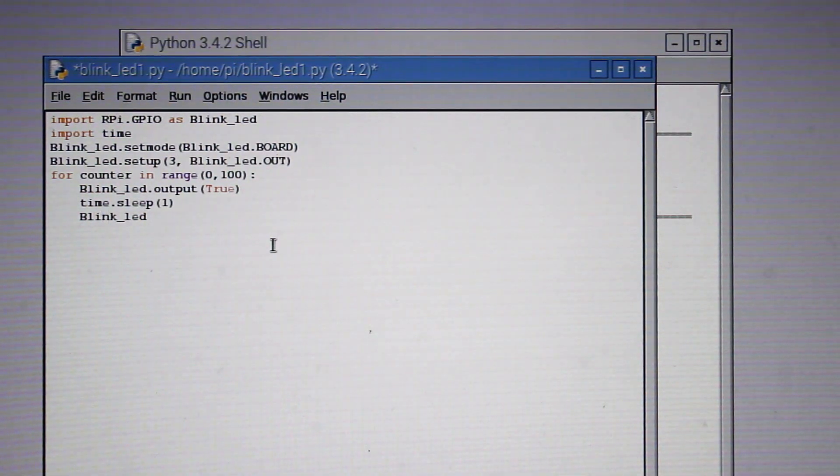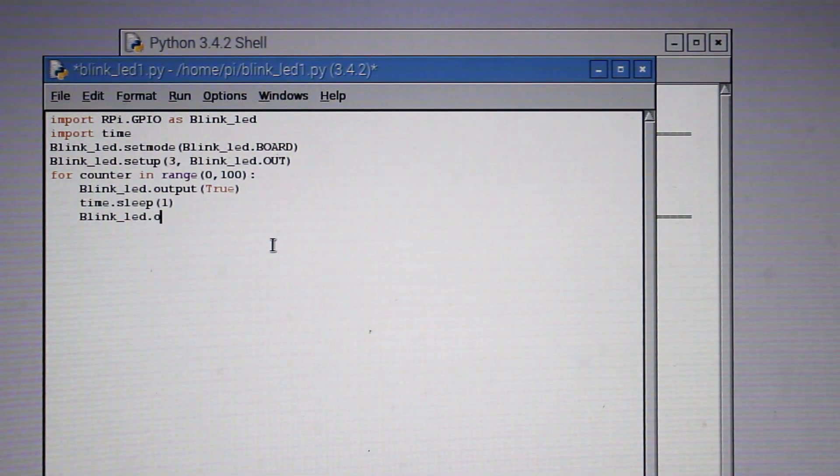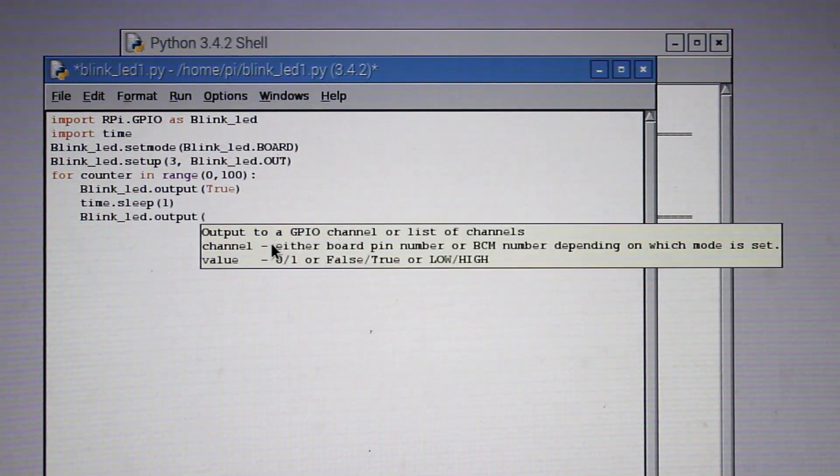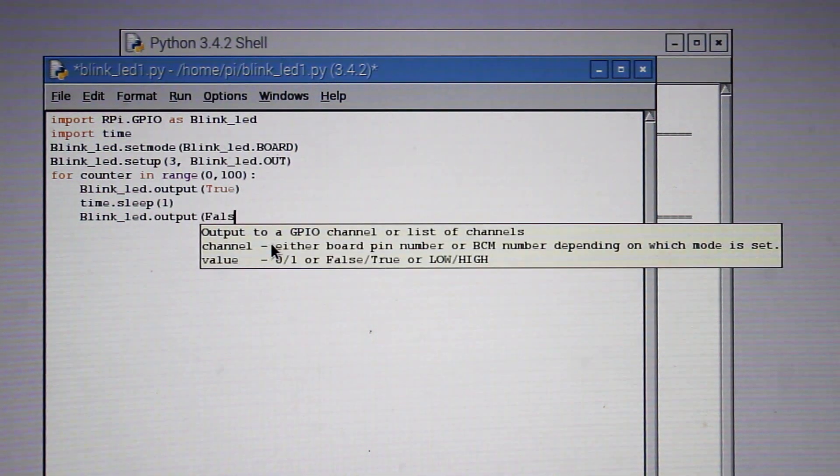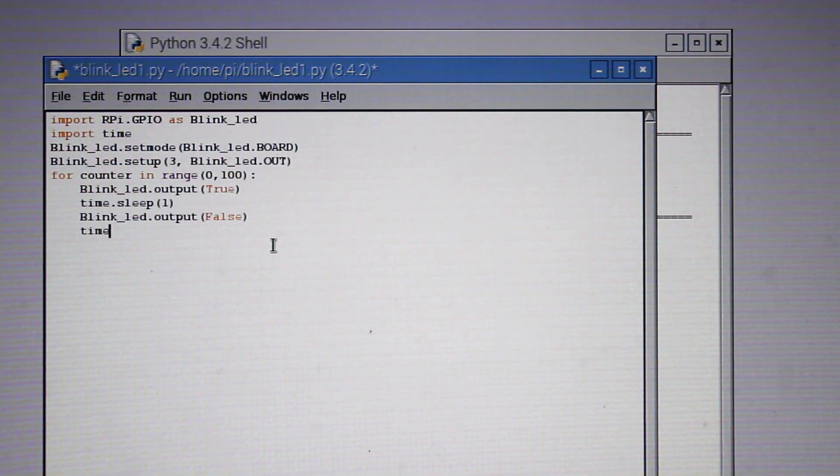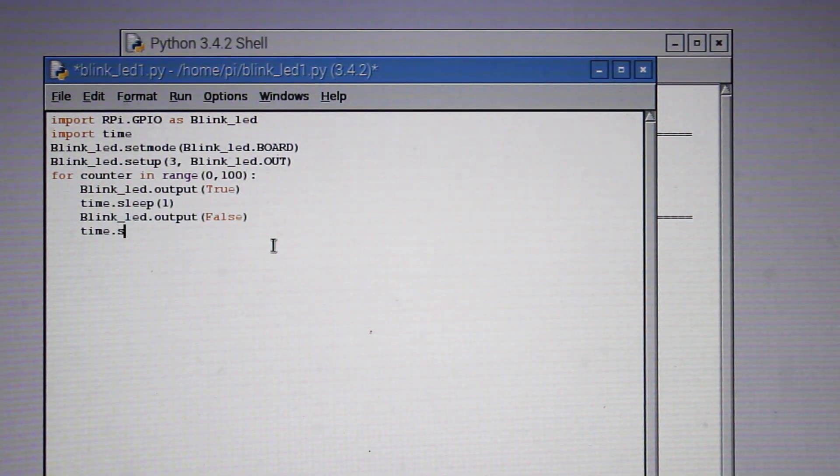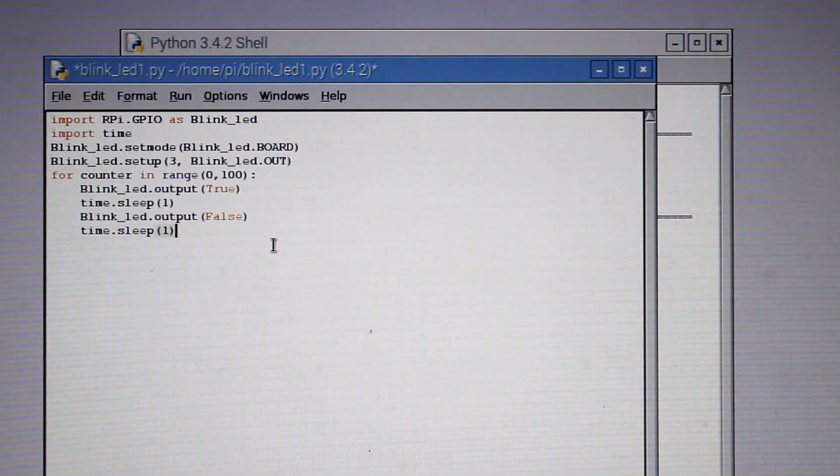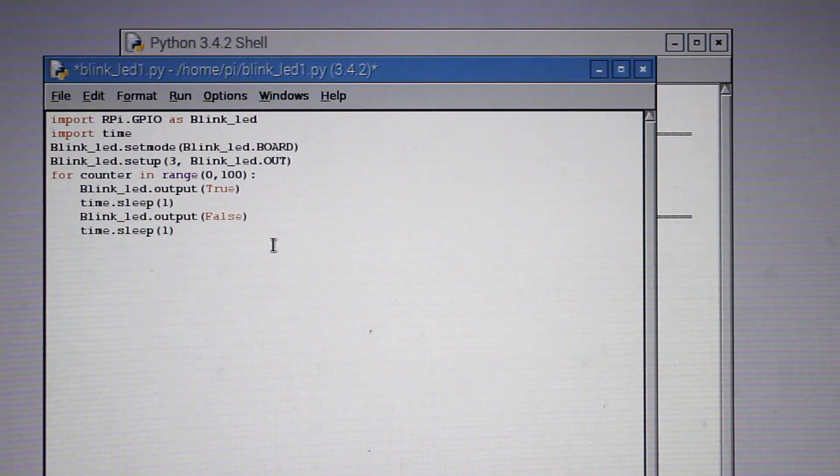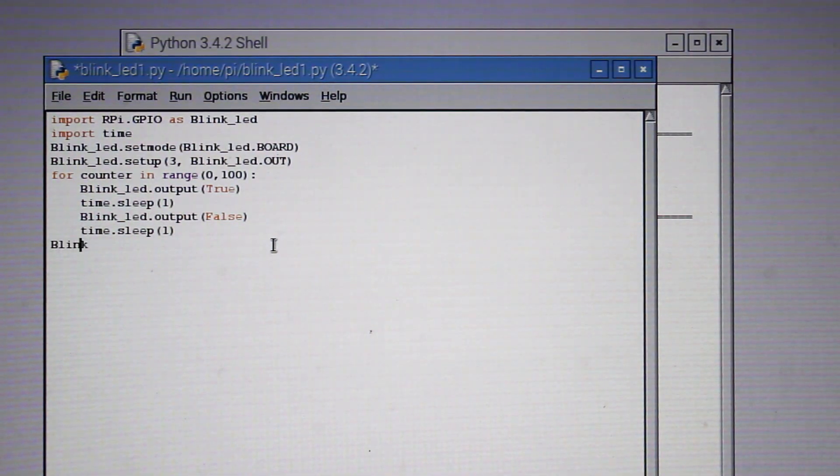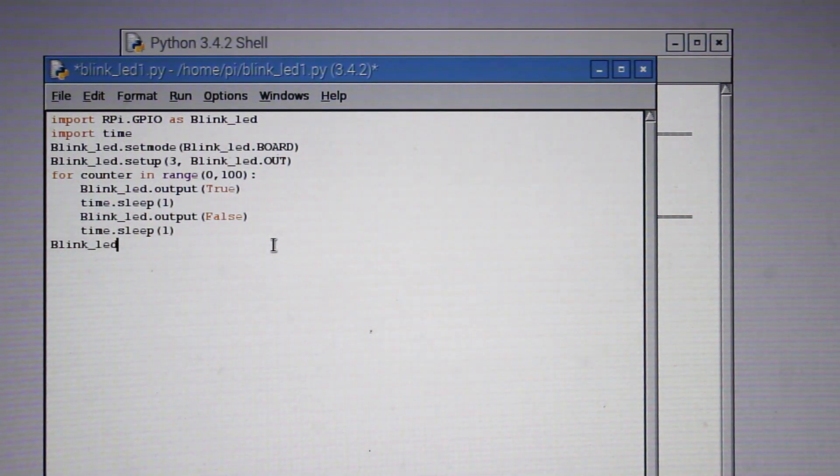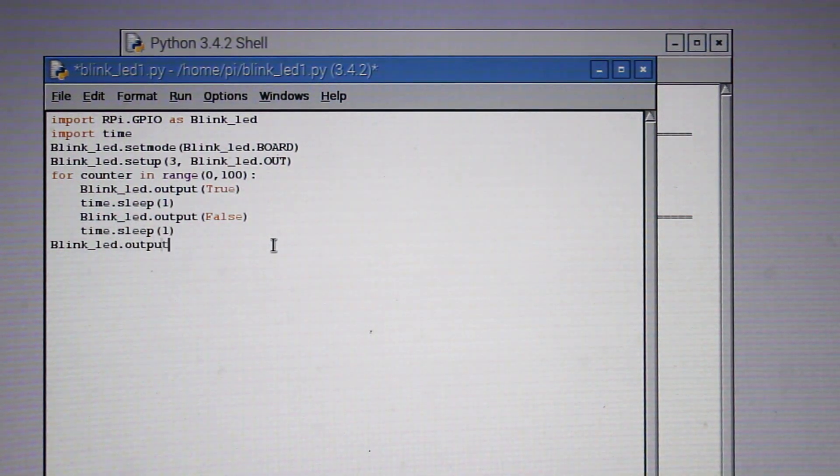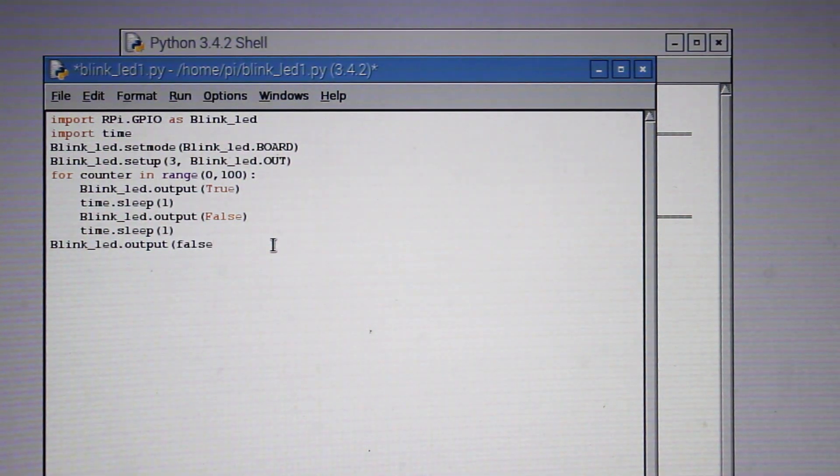You can see time.sleep(1), this 1 is in seconds, so we will be stopping the program execution for 1 second and then we will be putting a low signal in pin 3. Then we will again stop the execution of the program for 1 second and thus the loop continues. At last we will be calling pin 3 low to off the LED. Here true means 1 in digital, that means 5 volt, and false means grounded or 0 volt.